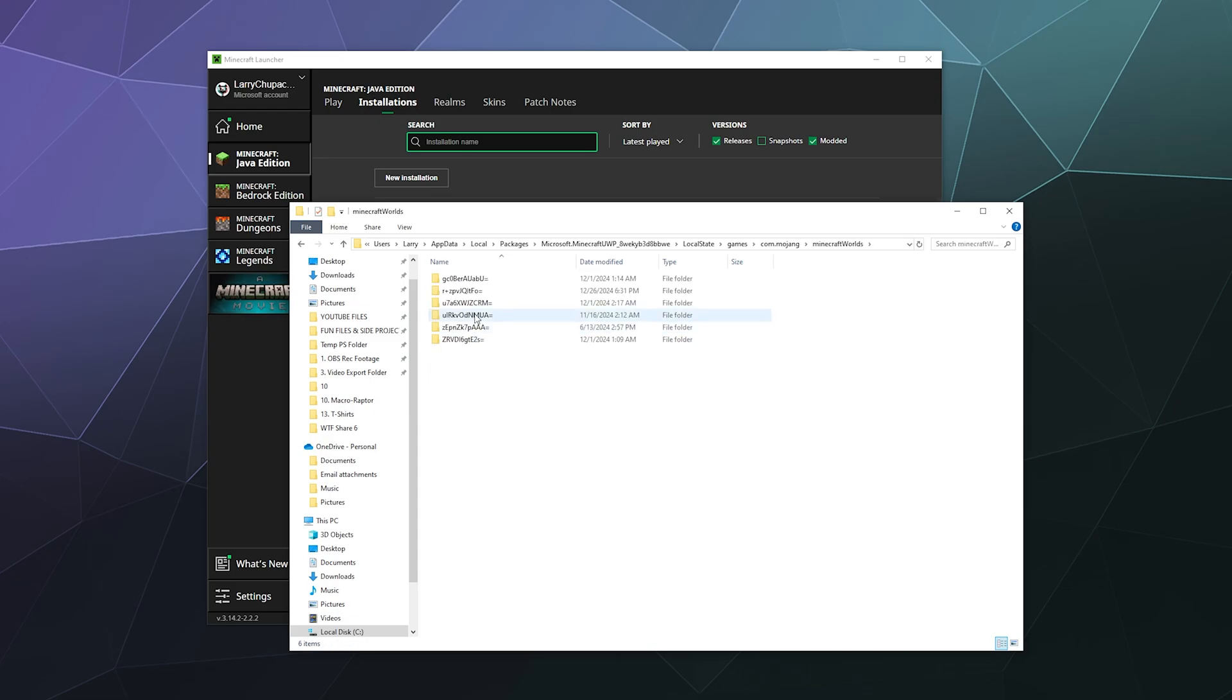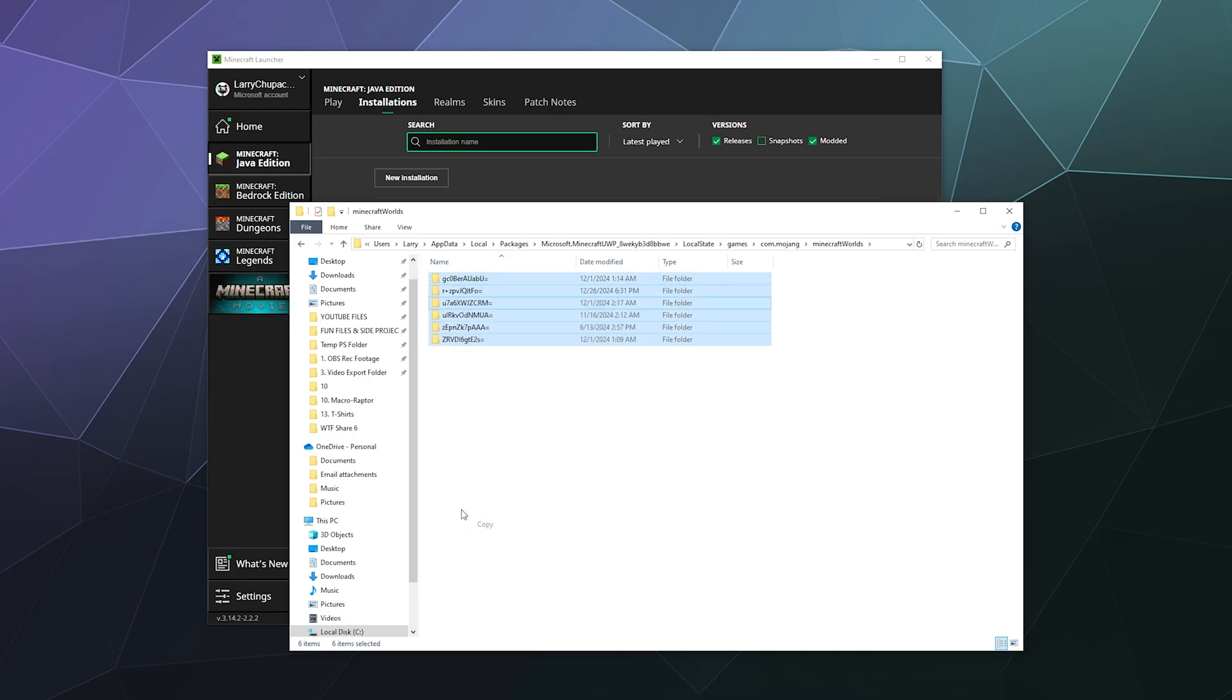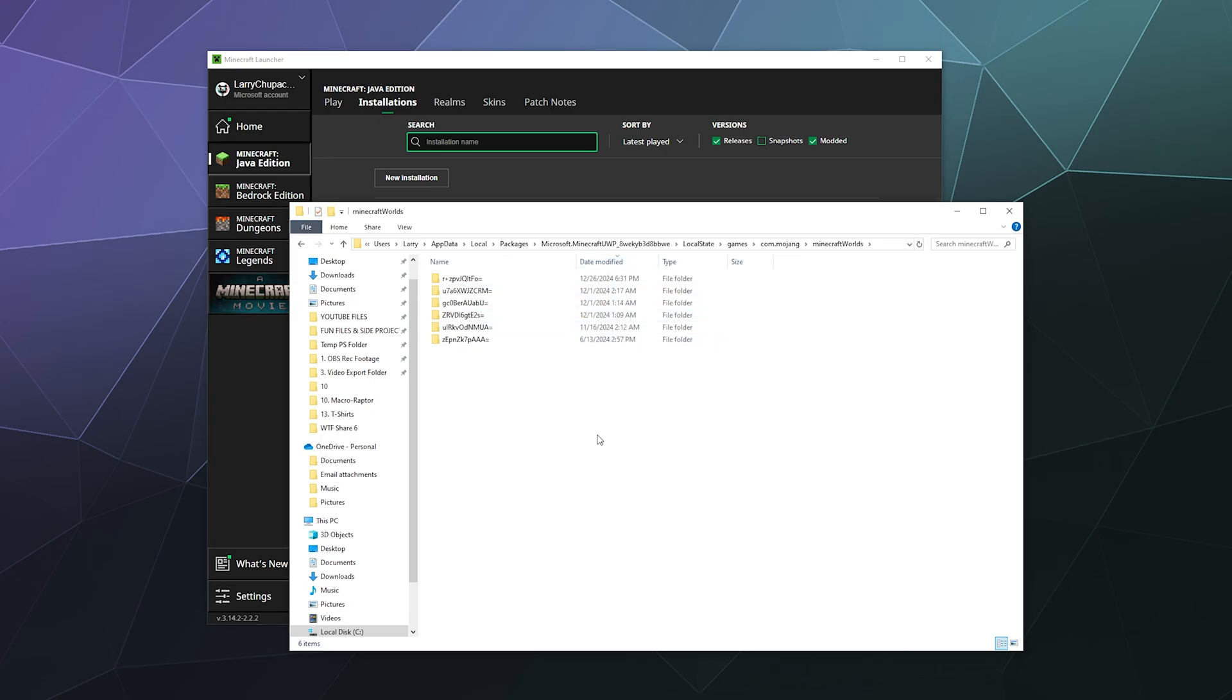And here are my other worlds. These ones aren't labeled as nicely, but you can just literally copy all of these if you wanted to and then paste them somewhere else. Although you could probably tell which one is the one that you used most recently by sorting by date modified.